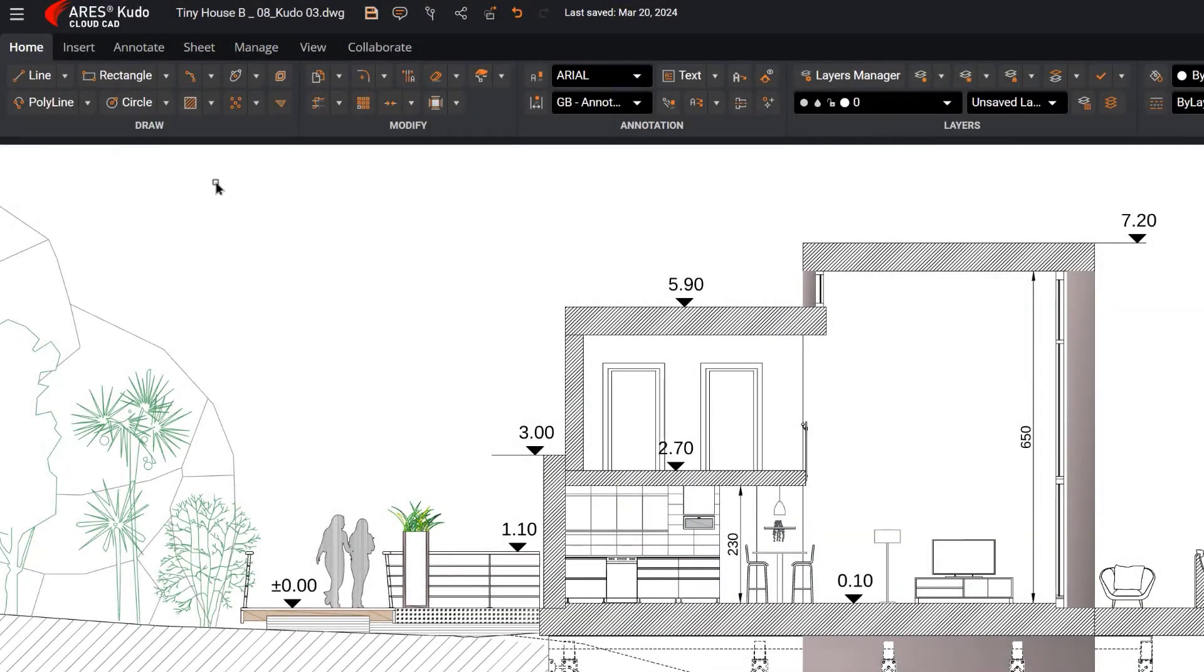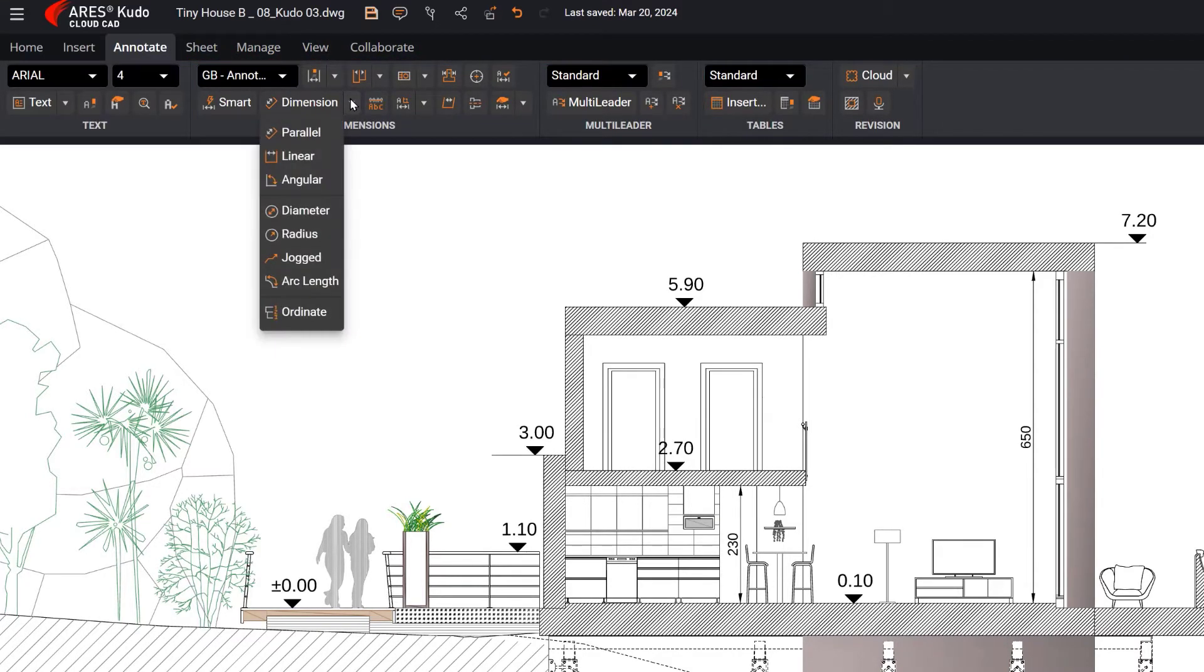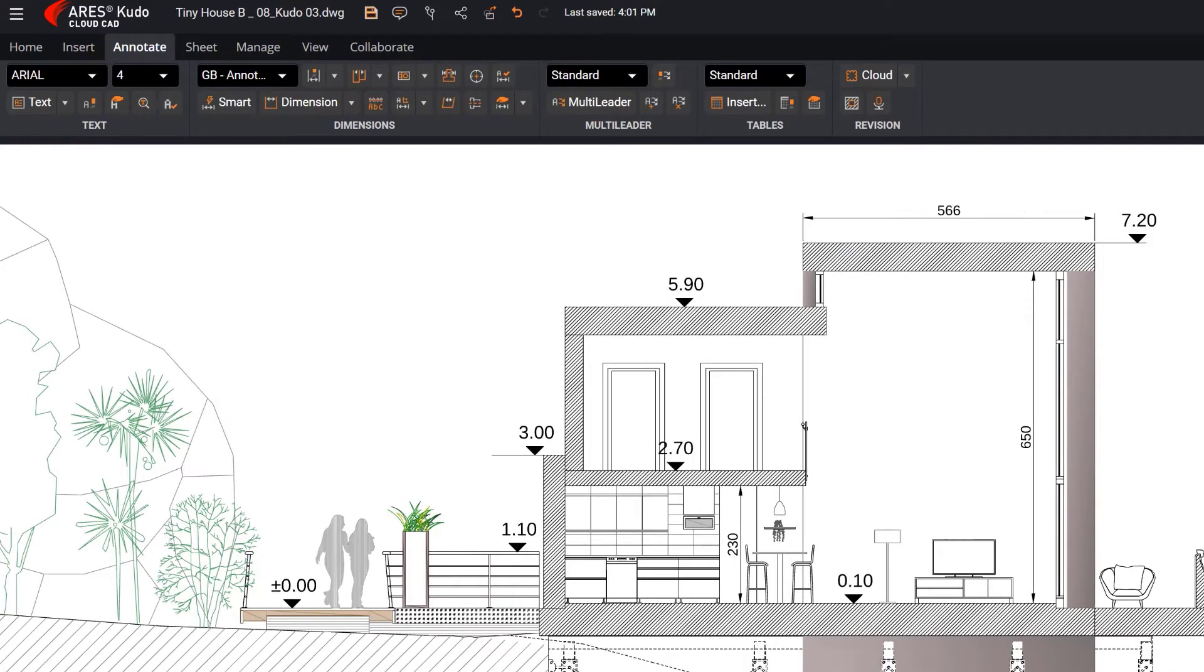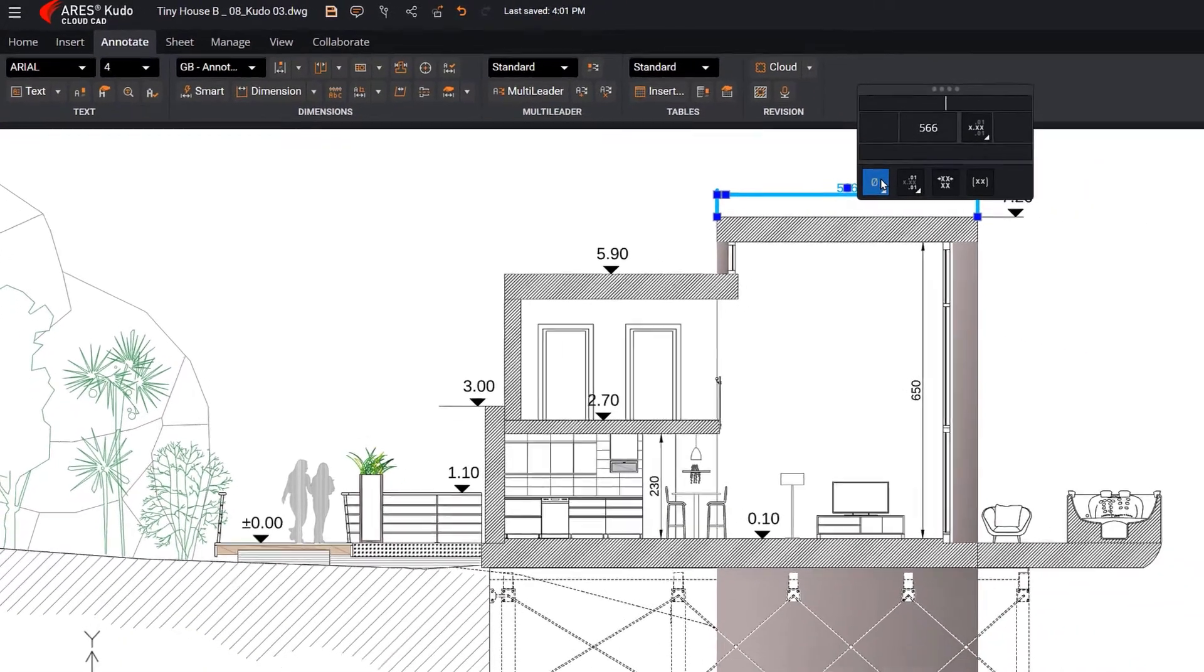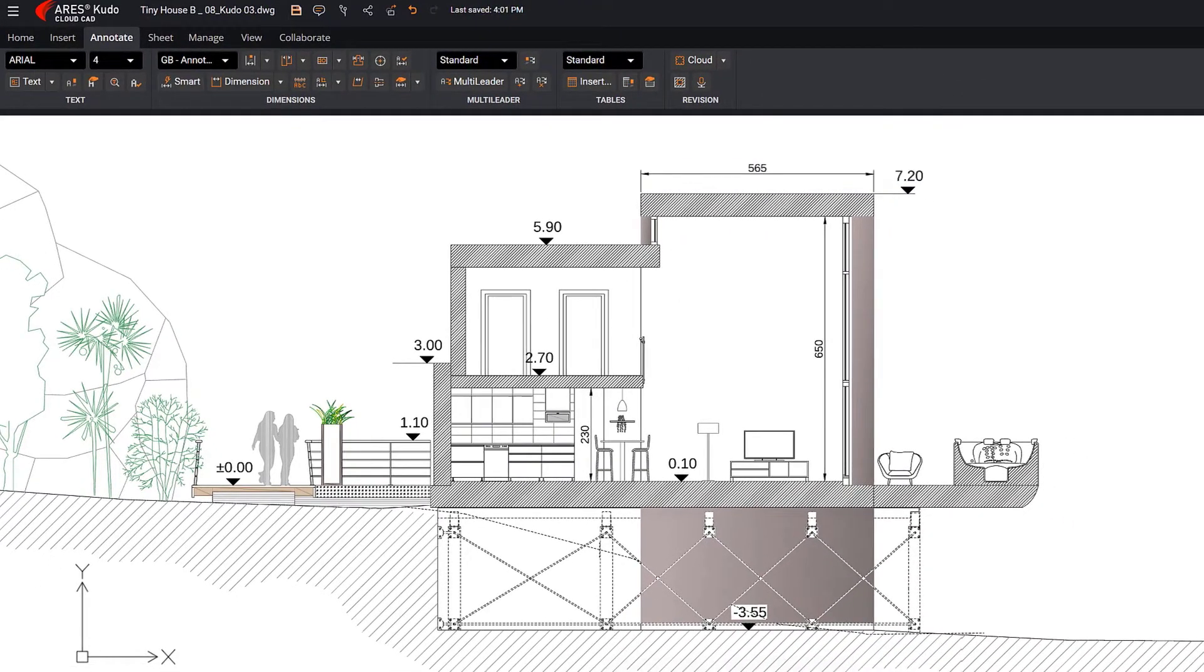All the dimensioning tools are also provided. It's not just about being able to add dimensions to a technical drawing, but also being able to edit them, and even create and edit an existing dimension style.